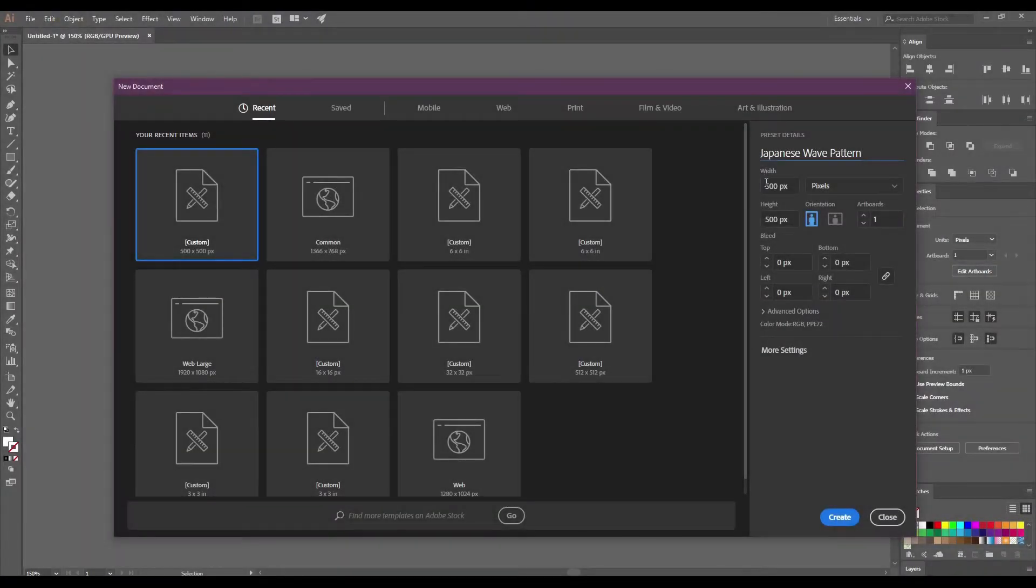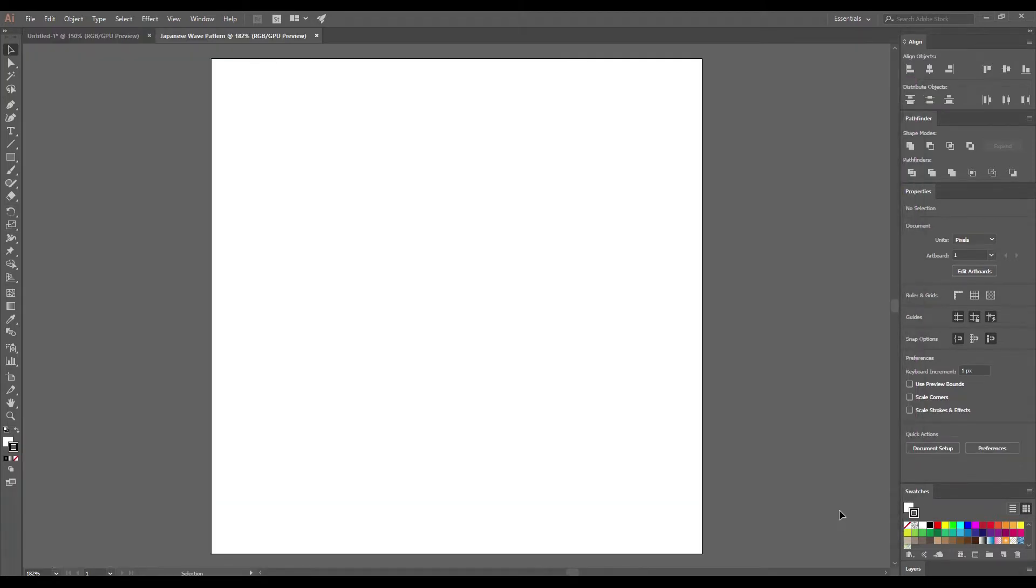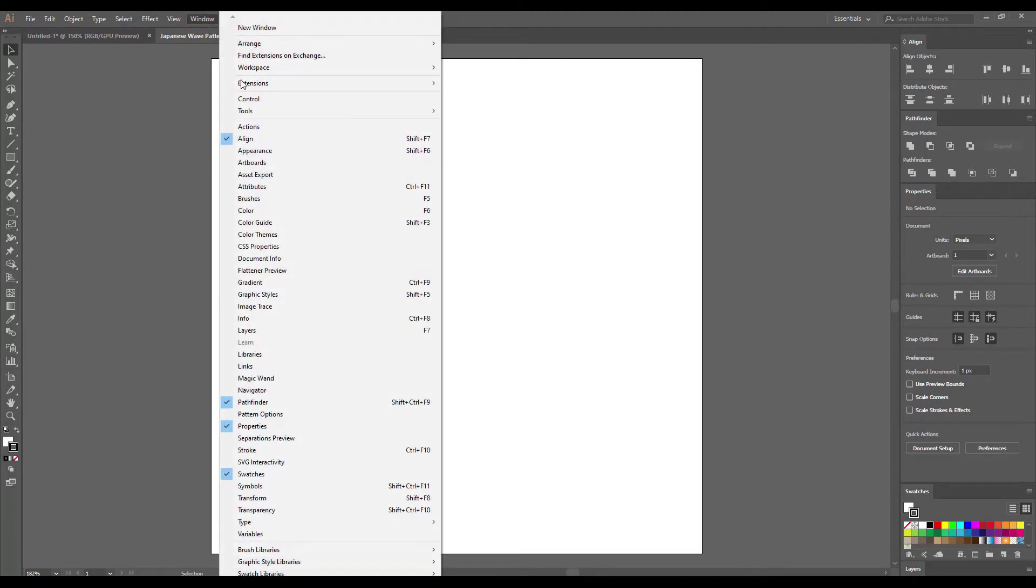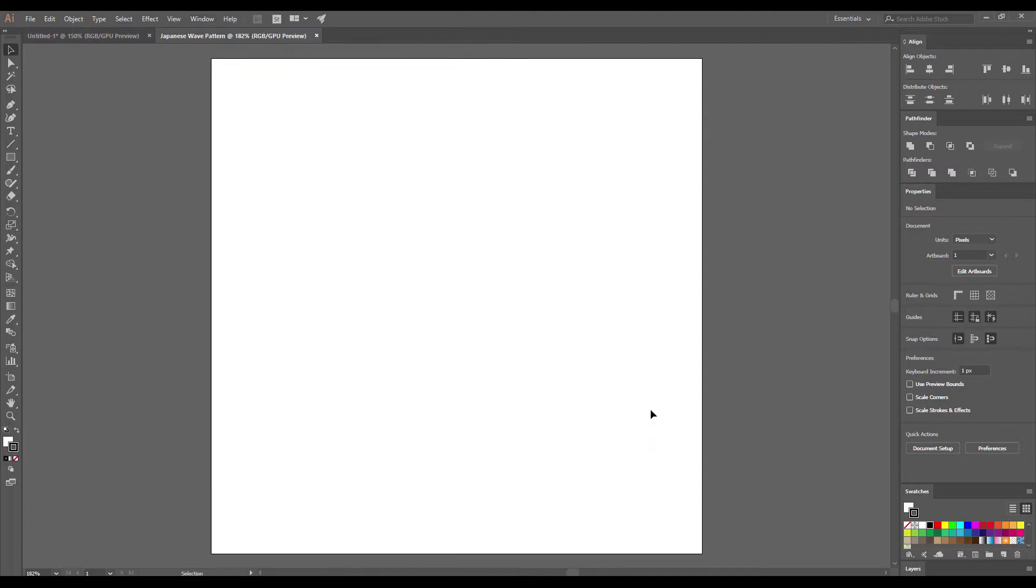Open Illustrator and create a new artboard. I'm going to use 500 by 500 pixels. Click Create to make your artboard. Before we get started, make sure that the Swatches panel is open. You can open it from Window Swatches.